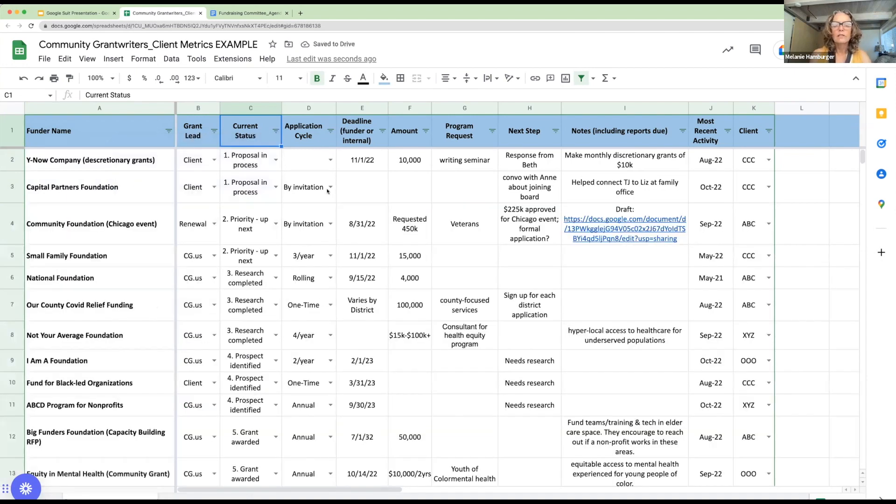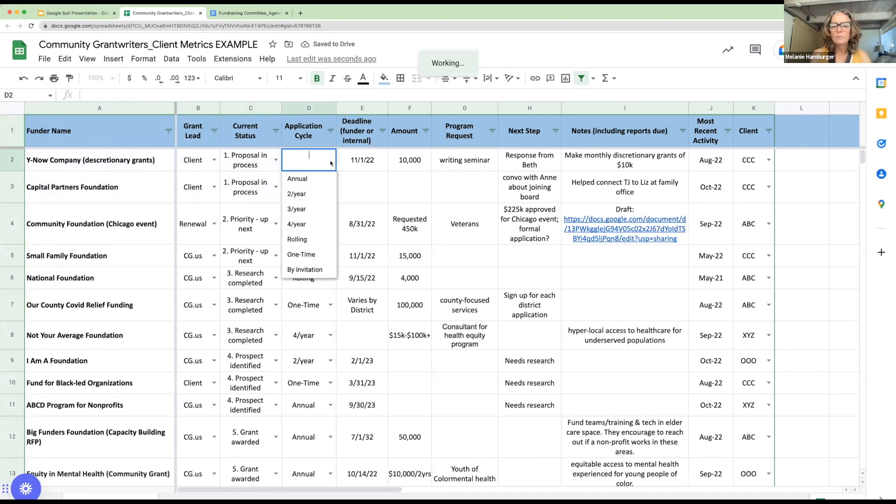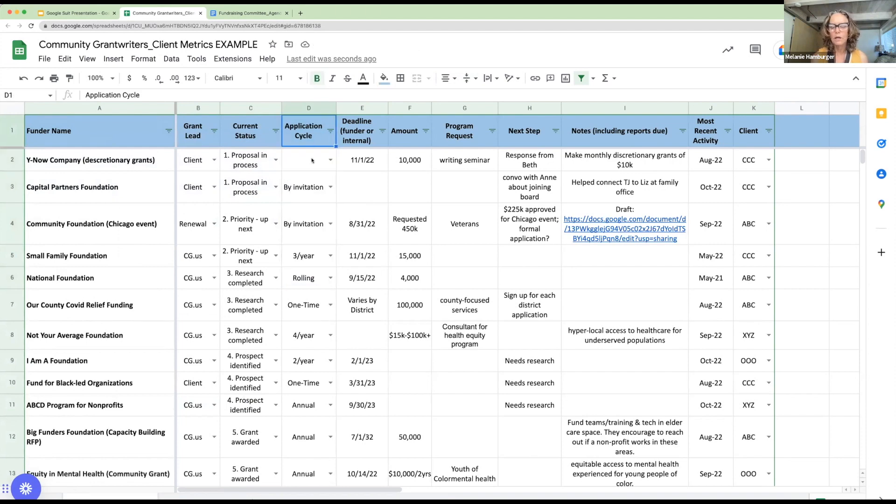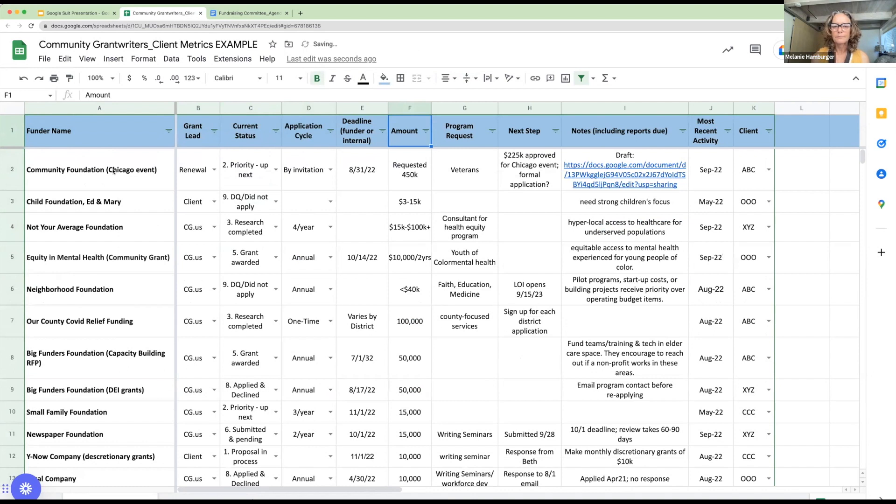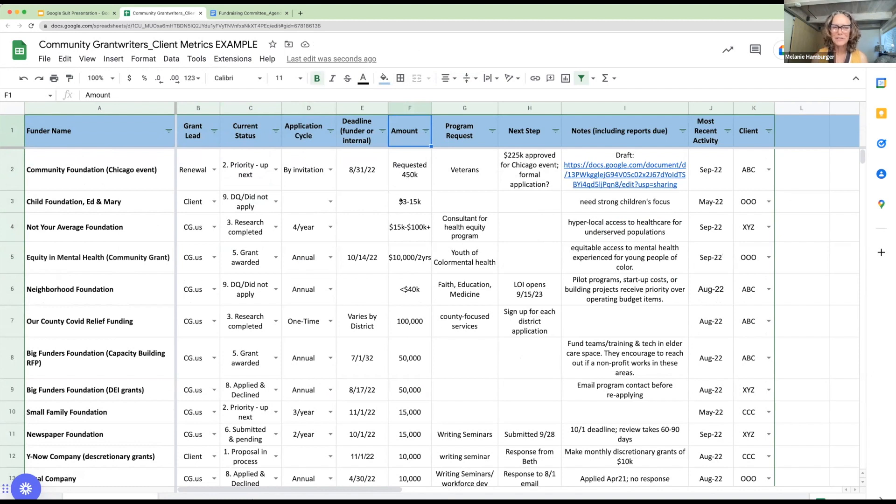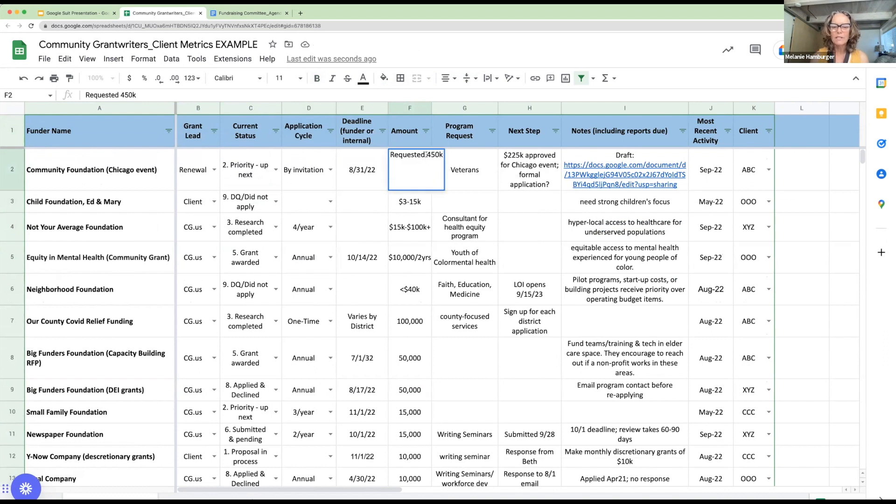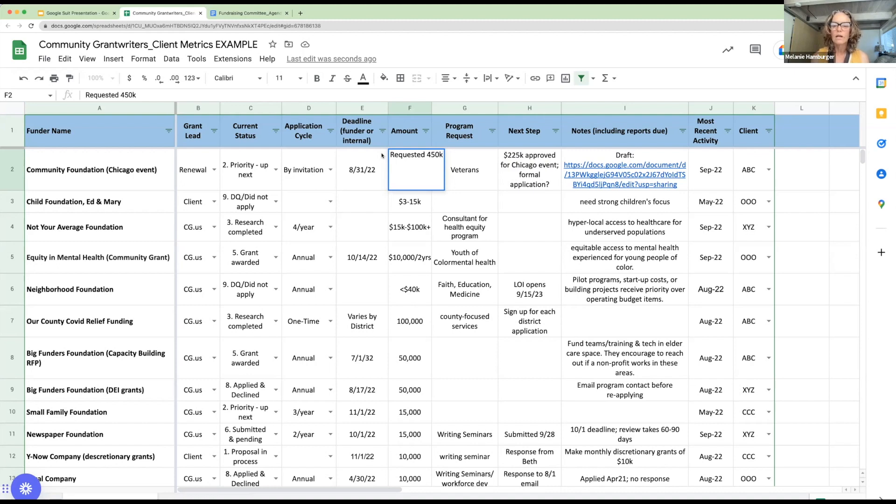And then you can see there are deadlines that you can put in. There are amounts. So maybe I want to sort by what is the largest grant that we're applying for. I could sort Z to A. That would give me that information. Of course, it's going to alphabetize by number. So if I haven't entered the numbers consistently, you'll see some weird things like we're seeing in the top lines. But that's nice because now I see there's a hundred thousand dollar grant. Well, heck, I'm going to prioritize that one because I want to get that one out the door.